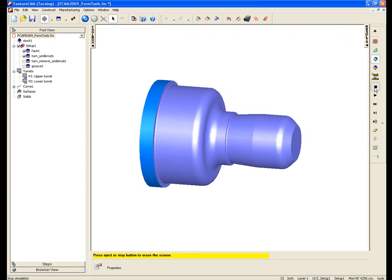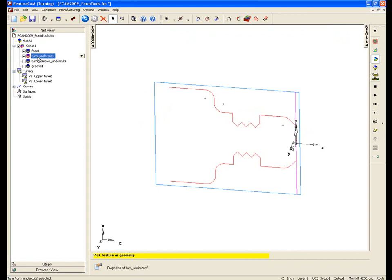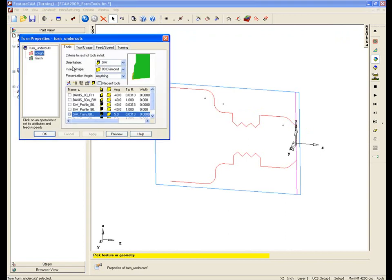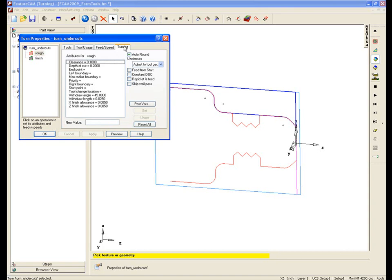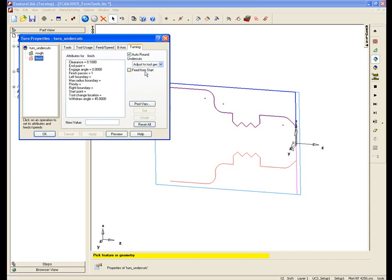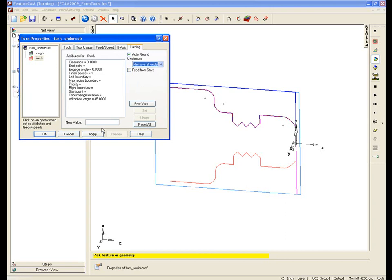If I go into the process itself, first of all the roughing operation, if we go to the turning tab, we can see on the side here we have the option. At the moment it's set to adjust for tool geometry. So what I'm going to do is change that. I'm going to say remove all undercuts and apply. Go to the finishing tab and again repeat that process. Remove all undercuts and apply and set OK.